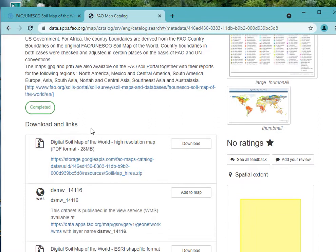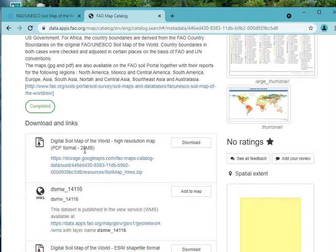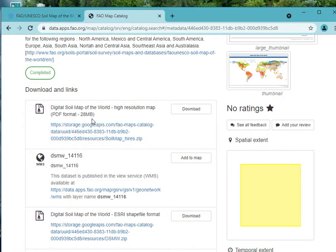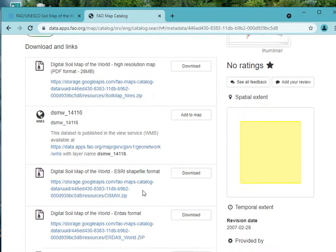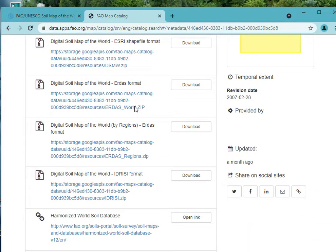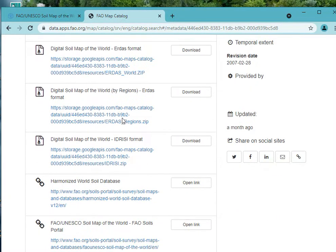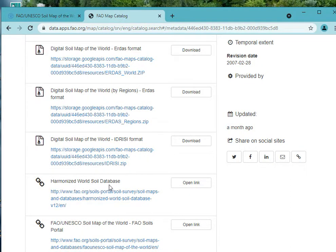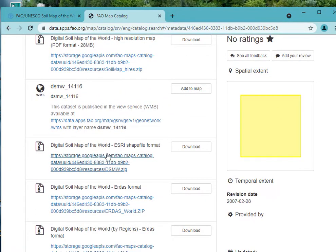Under the digital soil map of the world, you can see the download links here. Under this you have different formats for the digital soil map of the world. We have a PDF format and we have an S3 shapefile format.